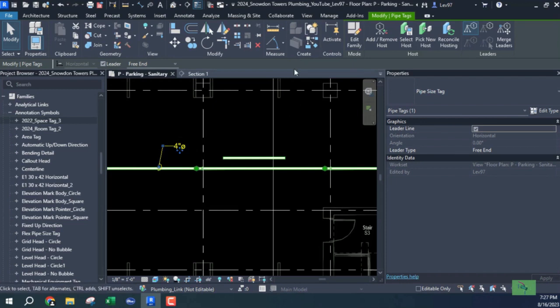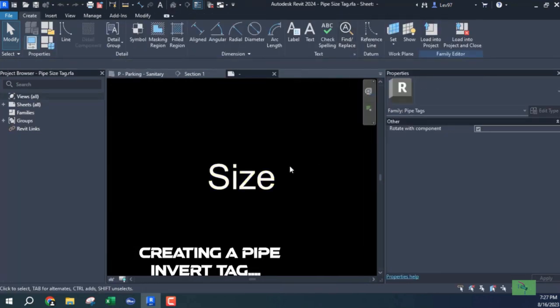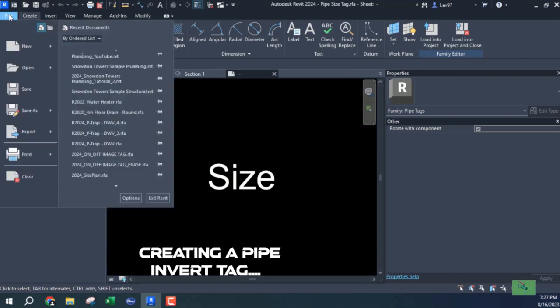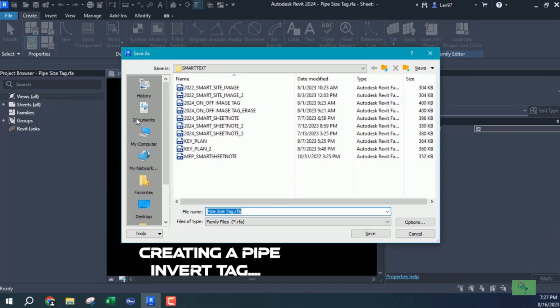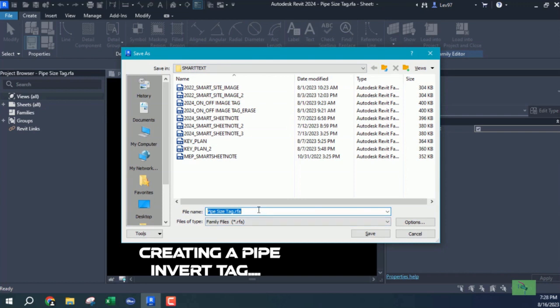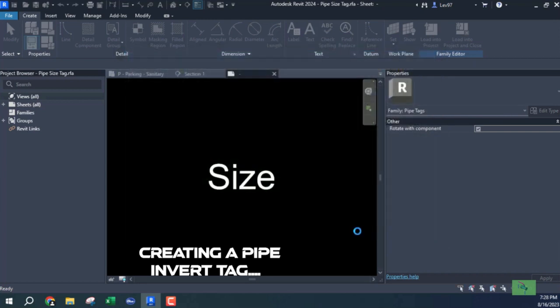So I clicked on it and I'm gonna edit that family and save it as an invert elevation tag. Let's go file, save as family. I'm gonna call this an invert elevation tag and also I'm going to put in the Revit version that I'm using, so I'll save that.